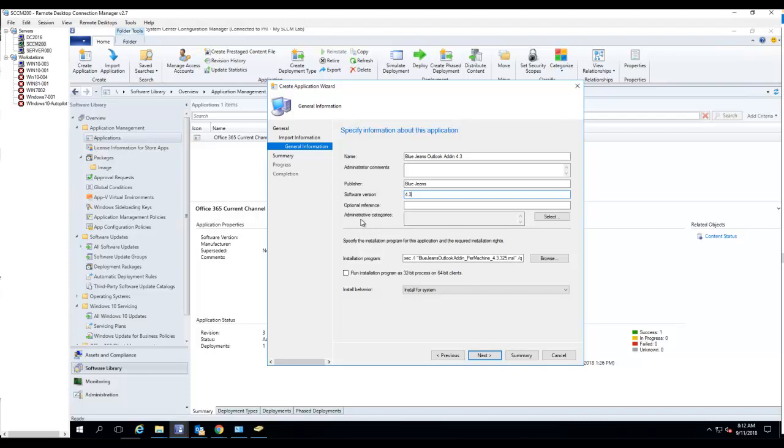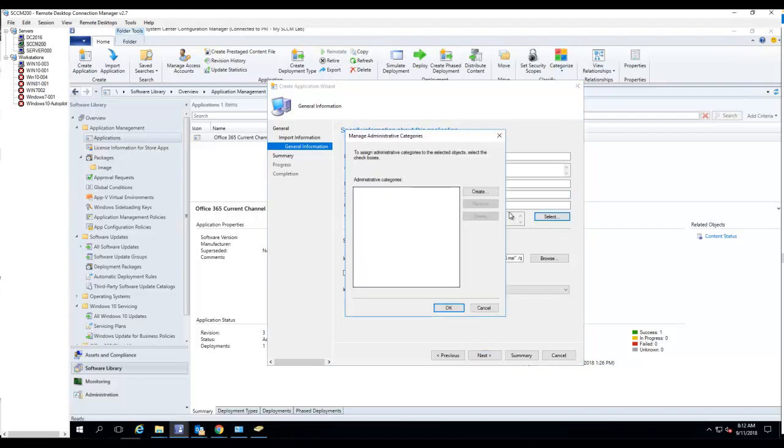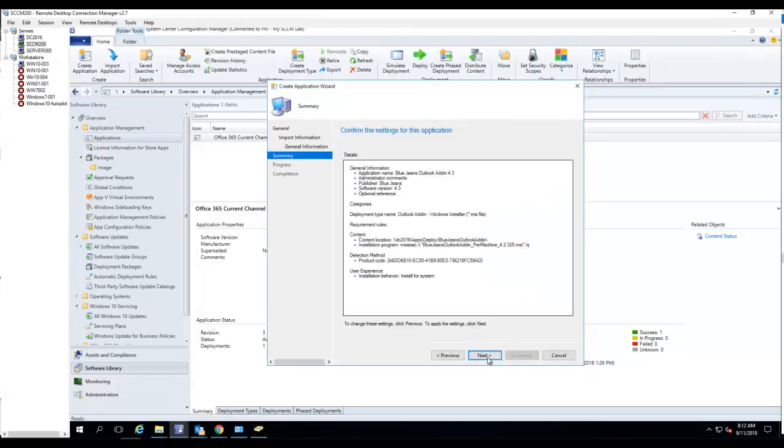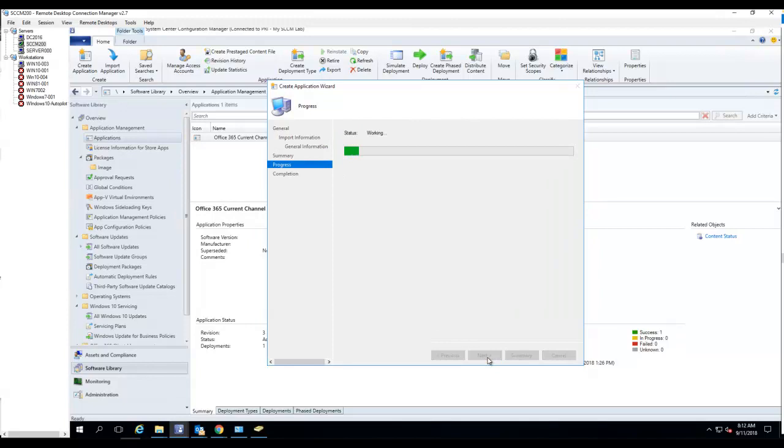Optional references, administrative categories—I don't have any of that, so you don't have to create that. I just click Next, Next.